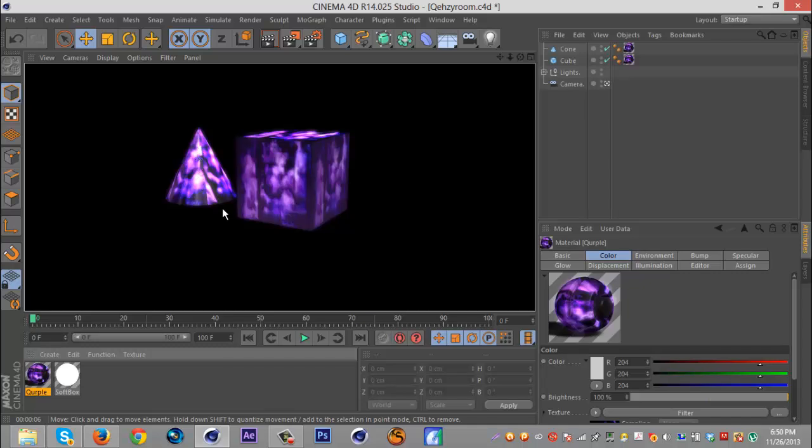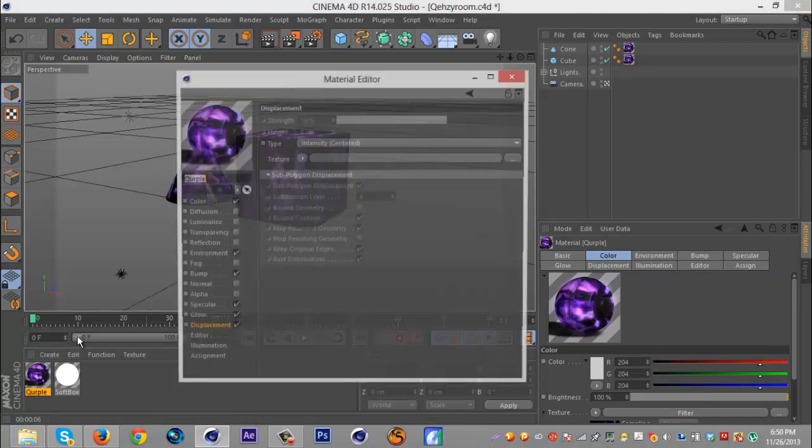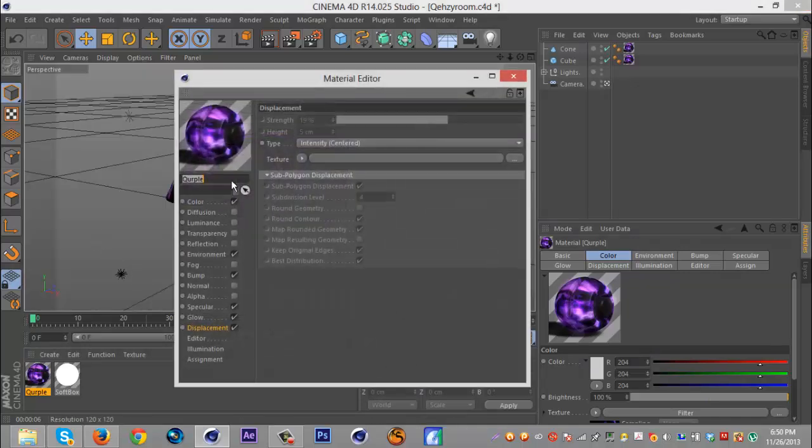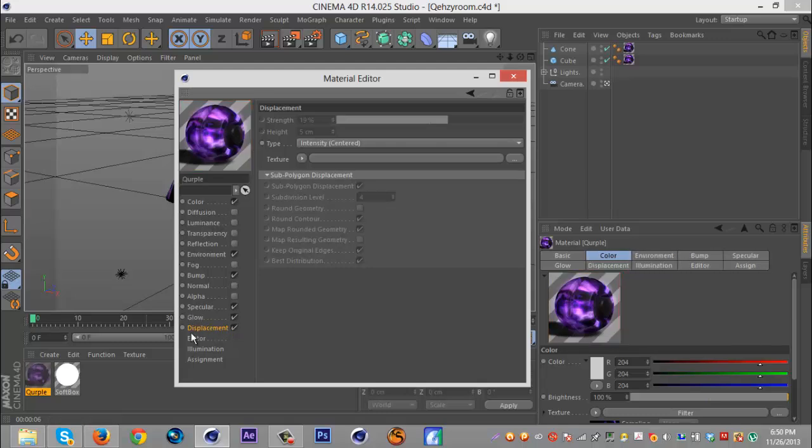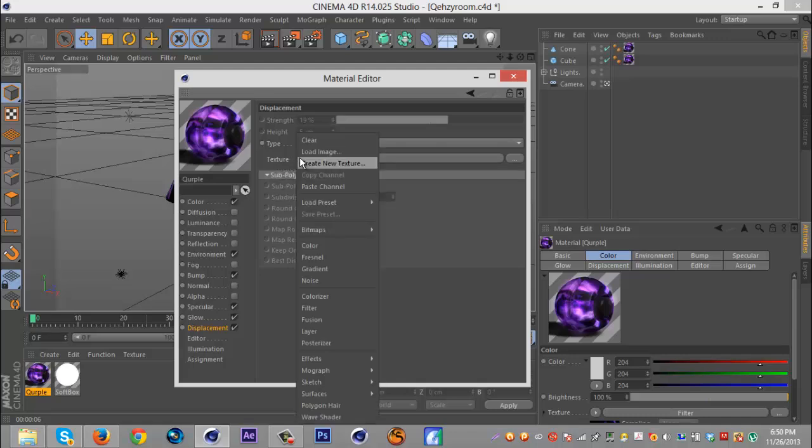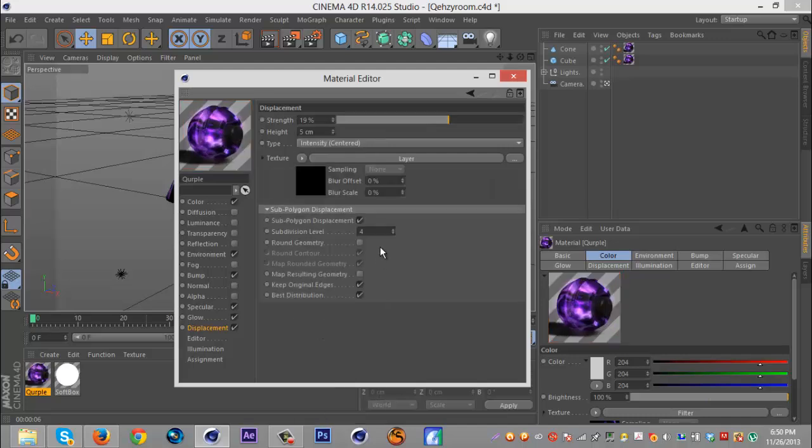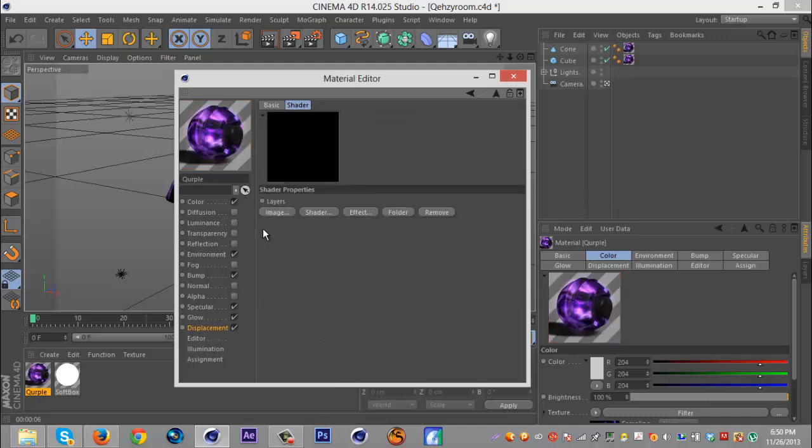So open up your material and you're obviously gonna have your material pre-made. You're gonna want to check displacement, and then what you're gonna want to do is go to where it says texture, click that arrow, and go down to layer.